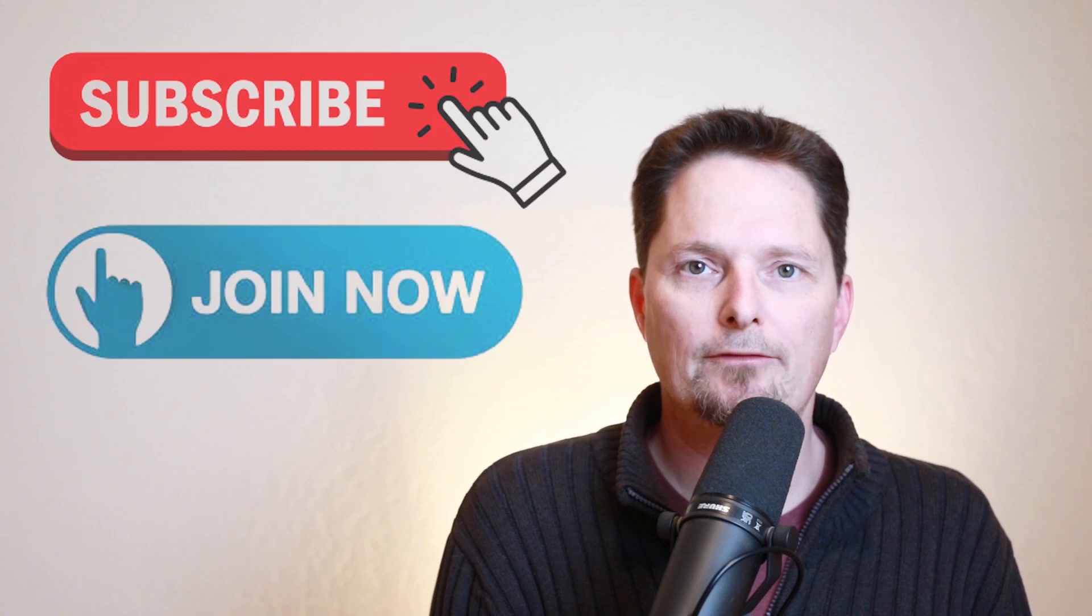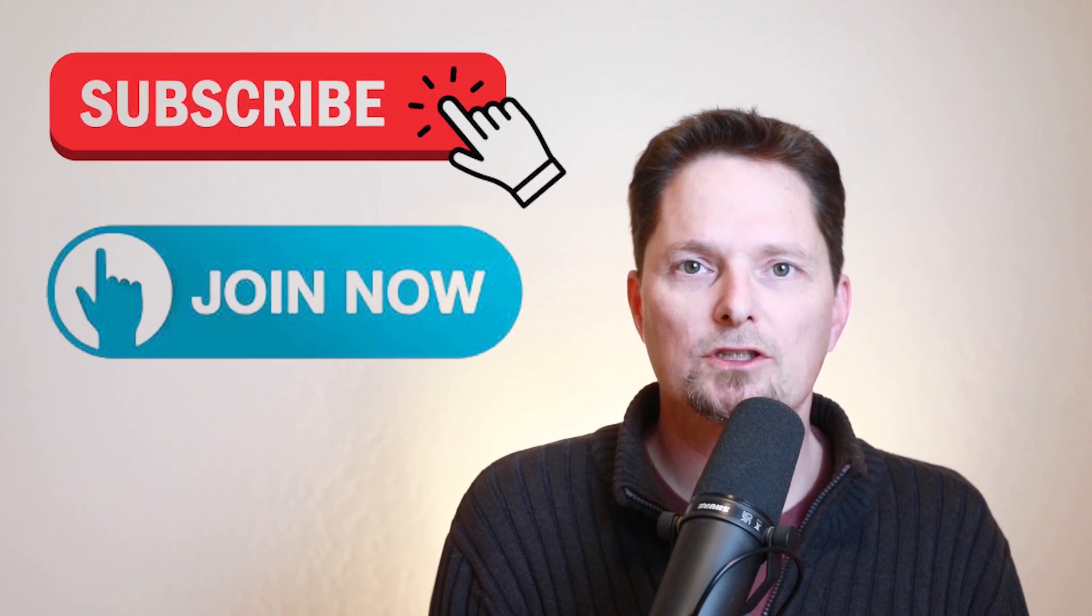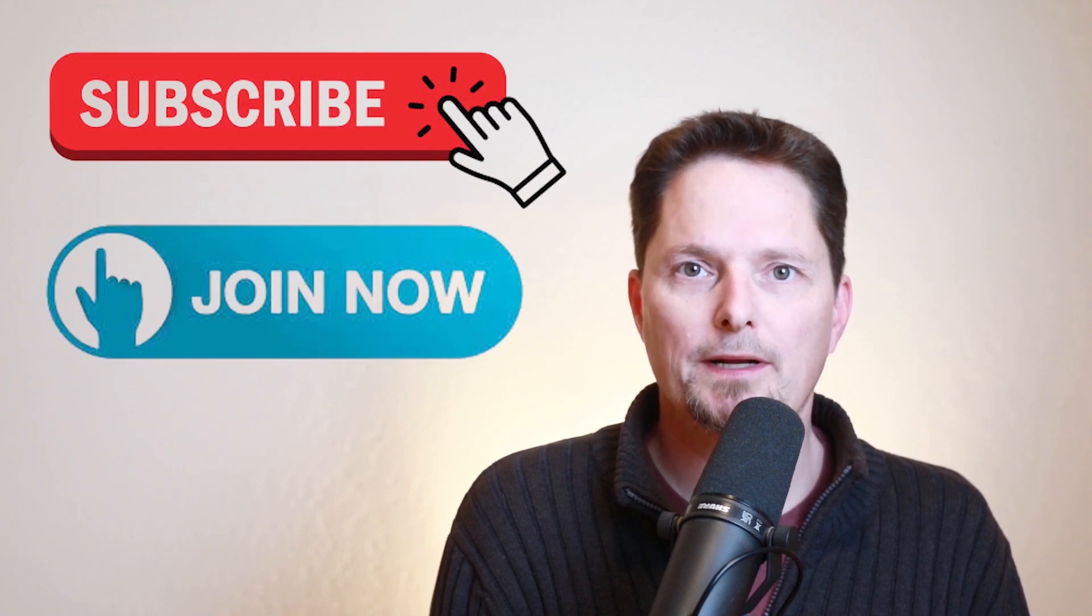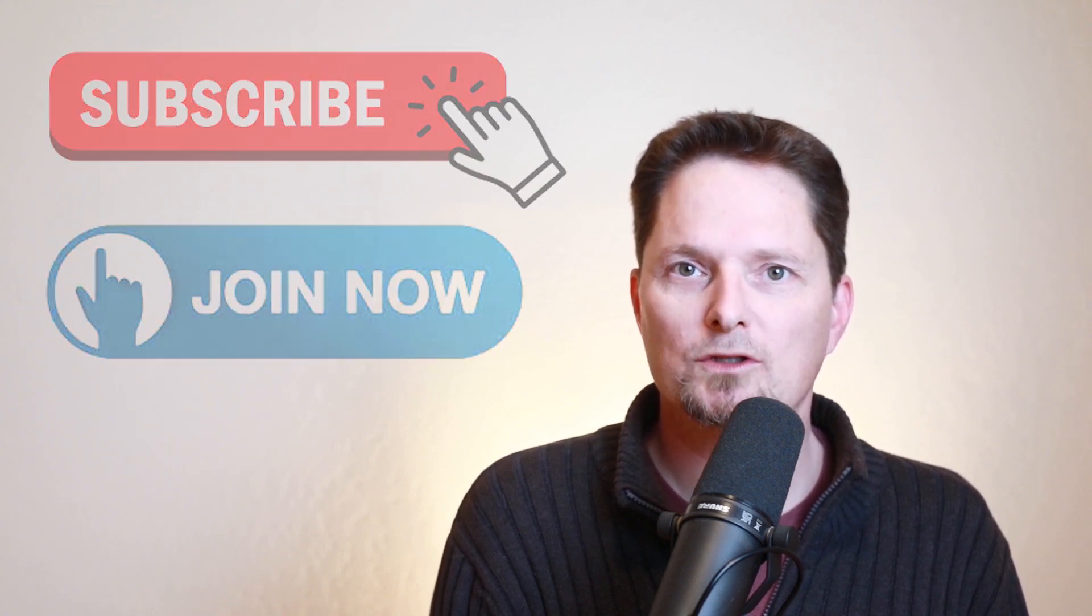Thank you for watching. And if you like this video, subscribe to our channel. And if you want to become a member, click the join button. And we'll see you next time.